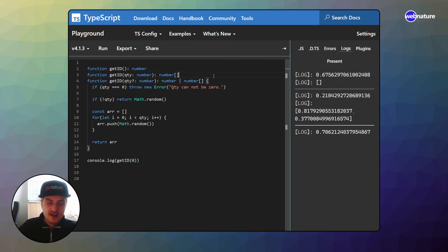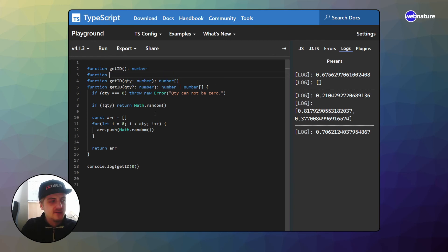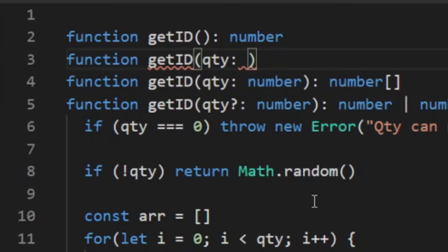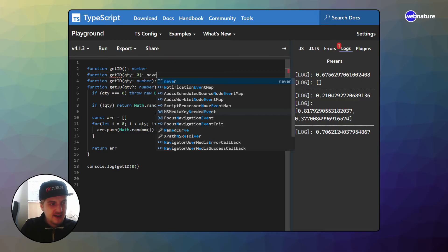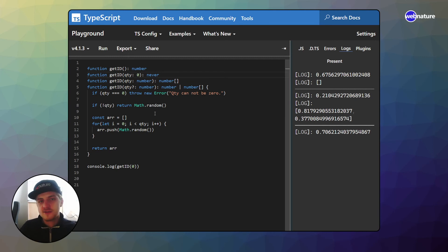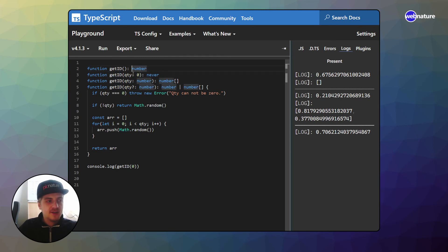We can say a function get ID, the quantity will be zero and the return type here will be never. Never is kind of special case, meaning it will never return. And now this is going to prevent people from accidentally calling get ID with a number that is zero.